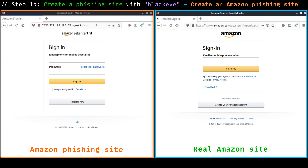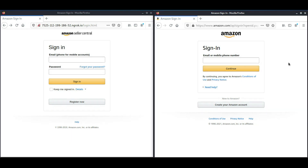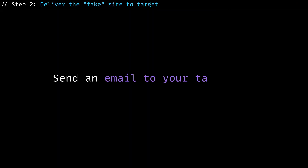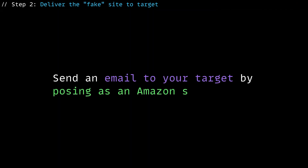Okay, so here we are. I think we can all agree that the fake one is definitely good enough to catch someone off guard if they are not careful enough. Now that our website is ready, let's move on to the next step to deliver the website to the target.